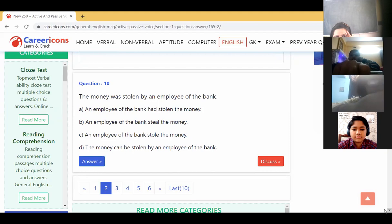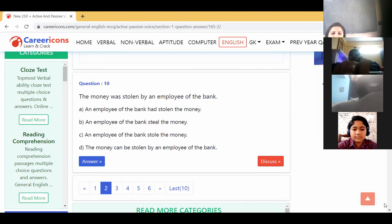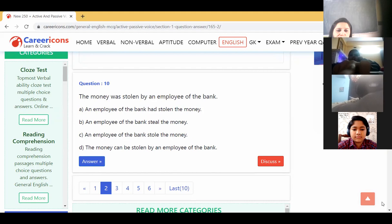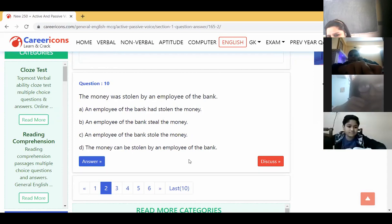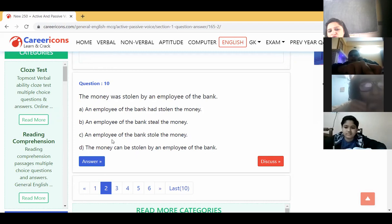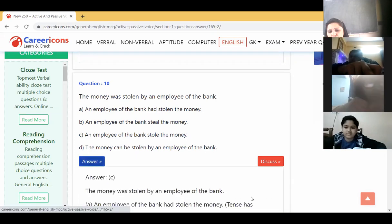Which one is correct? 'Was stolen' — so it means the second form will be there. Where is the second form? 'Had stolen' cannot come, 'still' cannot come. So option C is correct. You have to follow the rules.